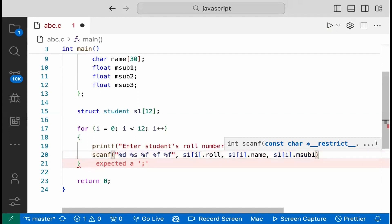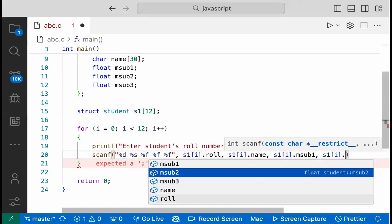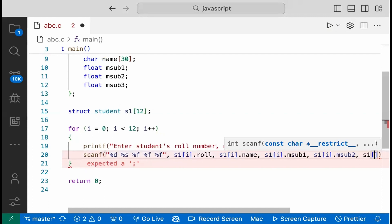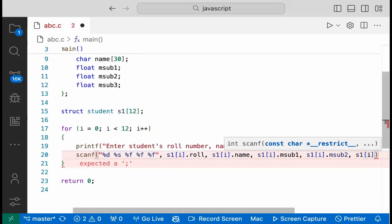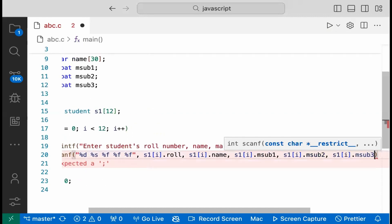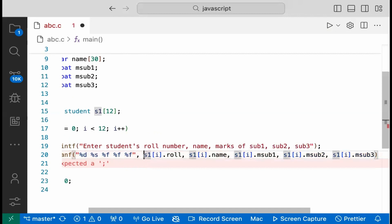Max of subject 1 is s1 object at index i dot max of subject 1; similarly for subject 2 and subject 3, storing the roll number and marks accordingly.